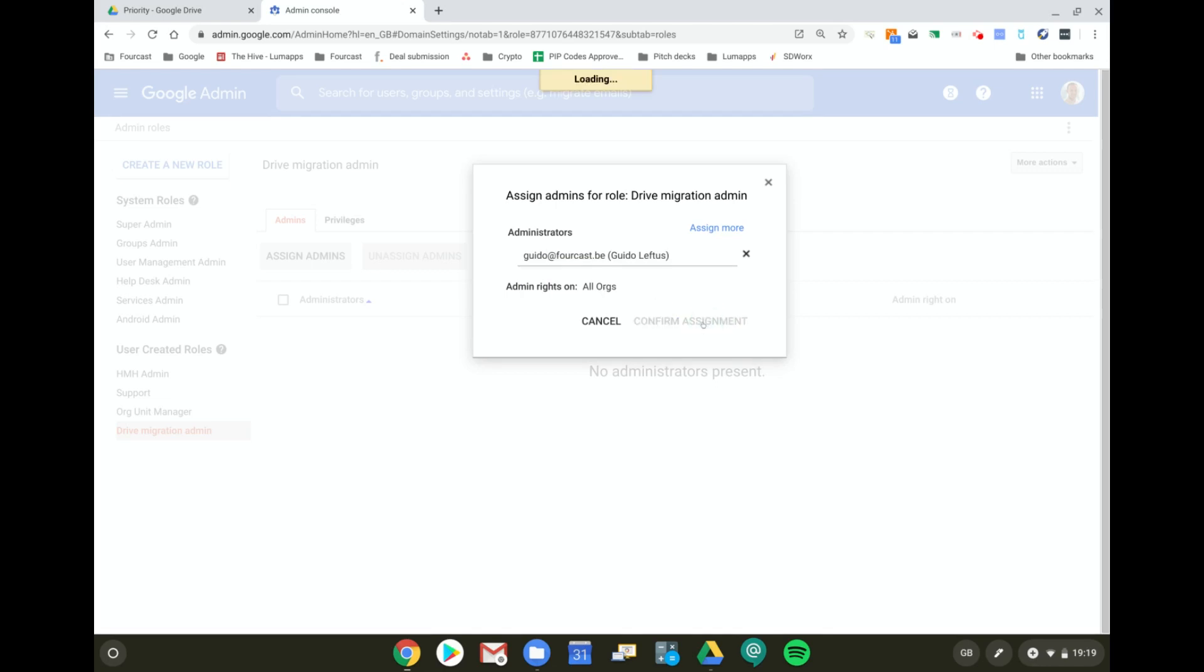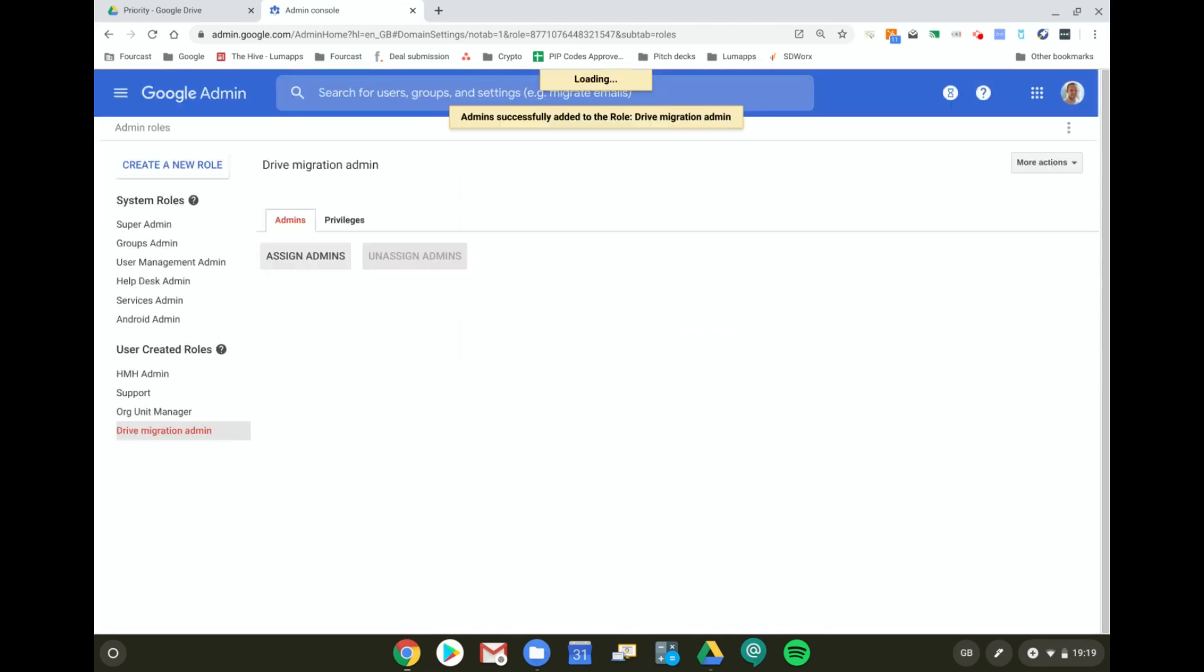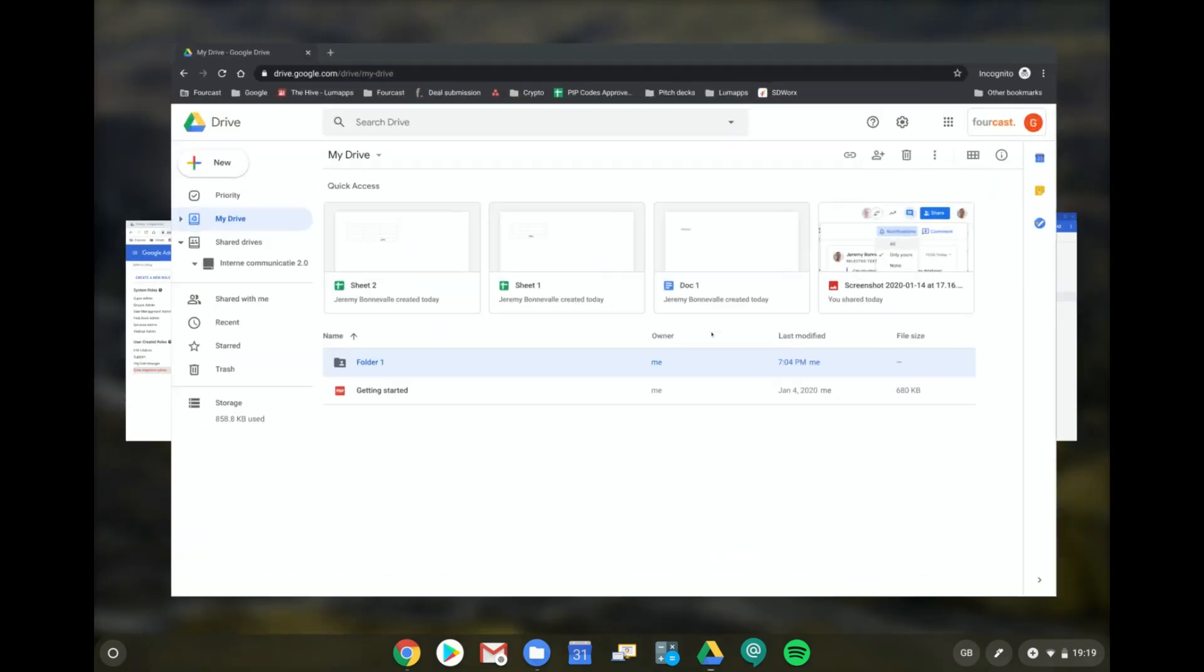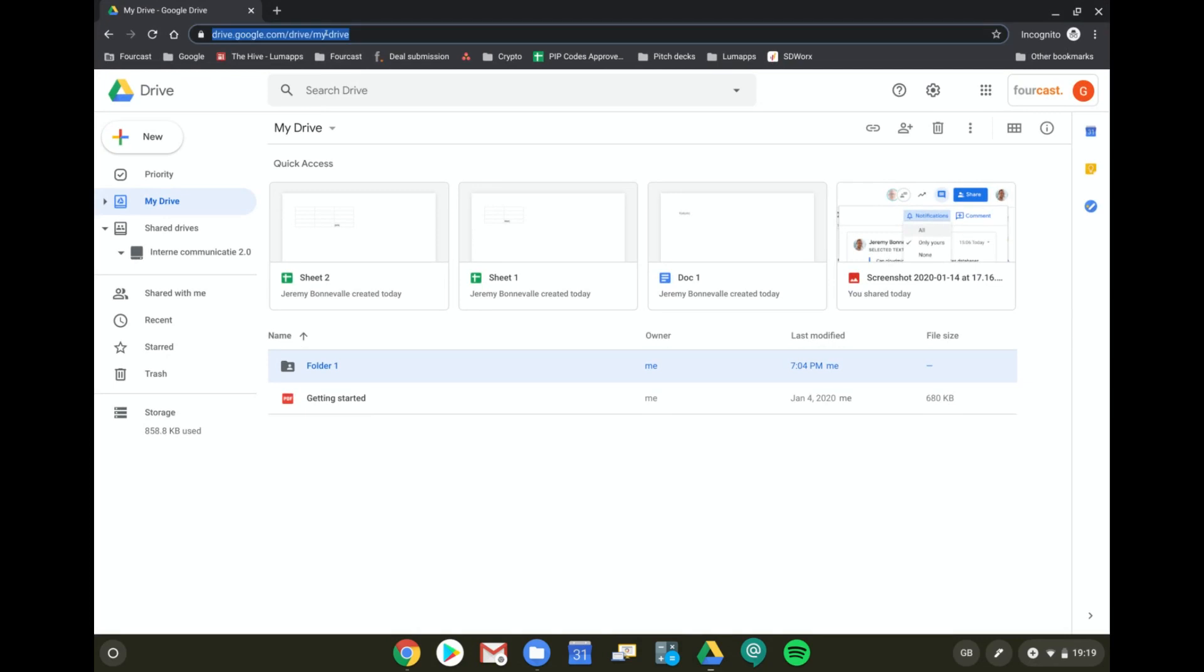Voila! So now Guido should normally have this permission. I'm now back in the account of Guido, which failed a couple of minutes ago.